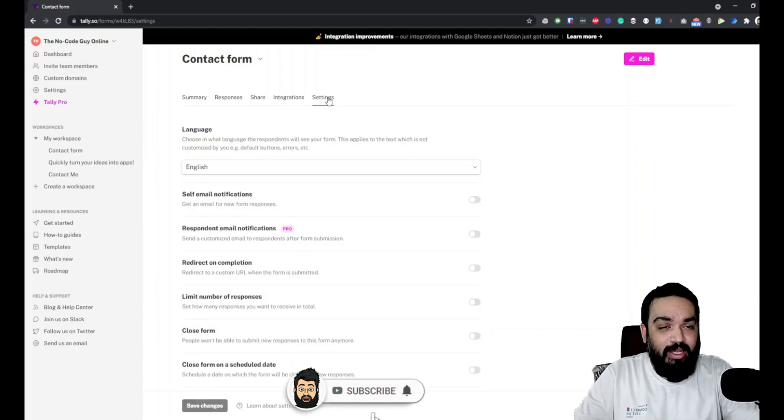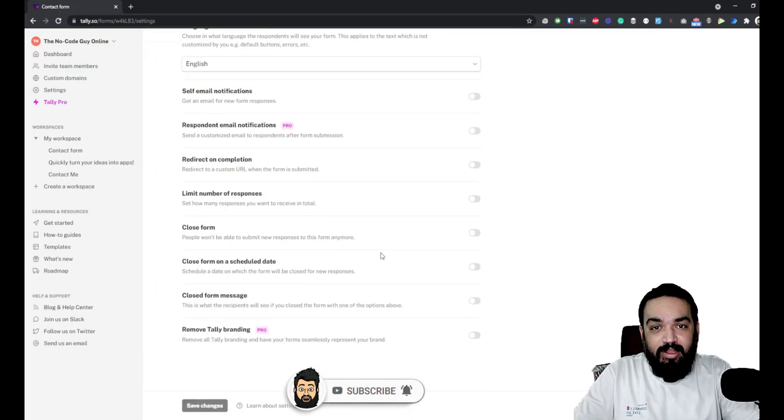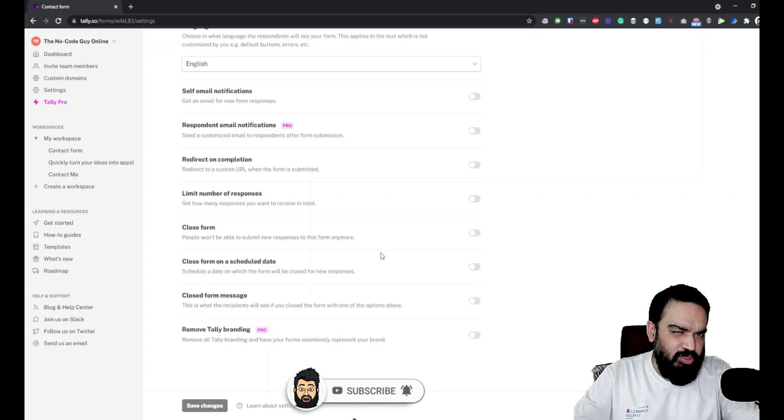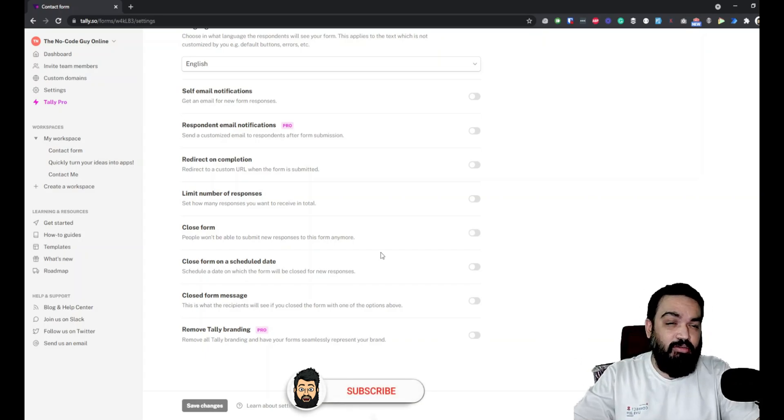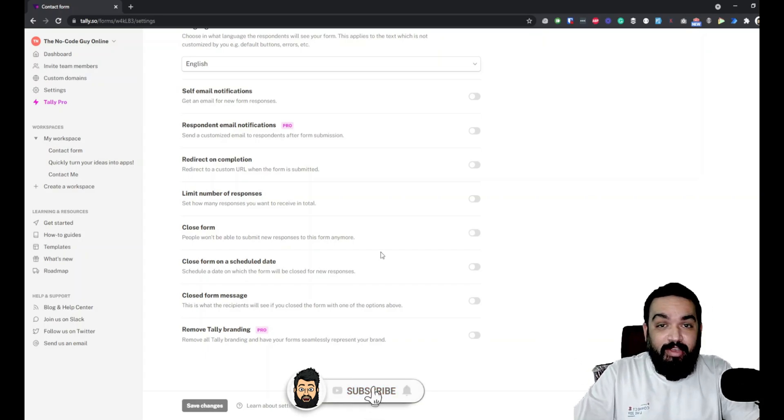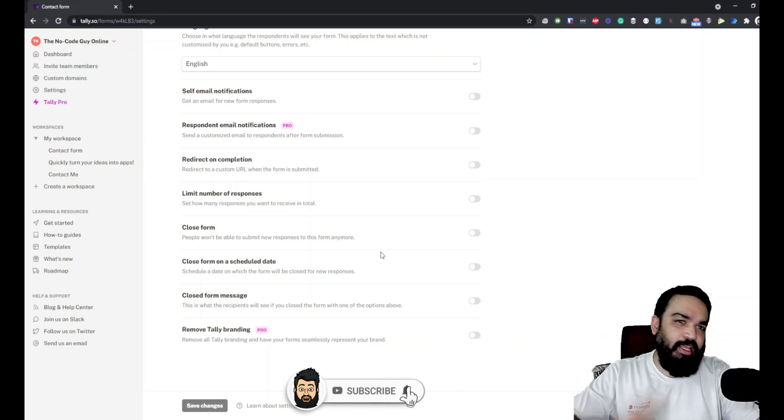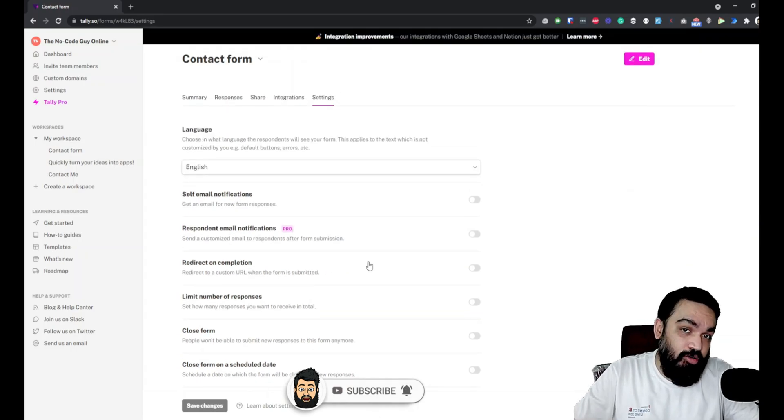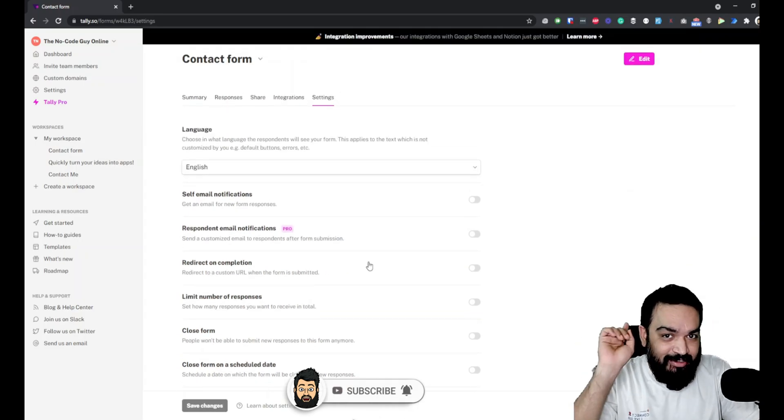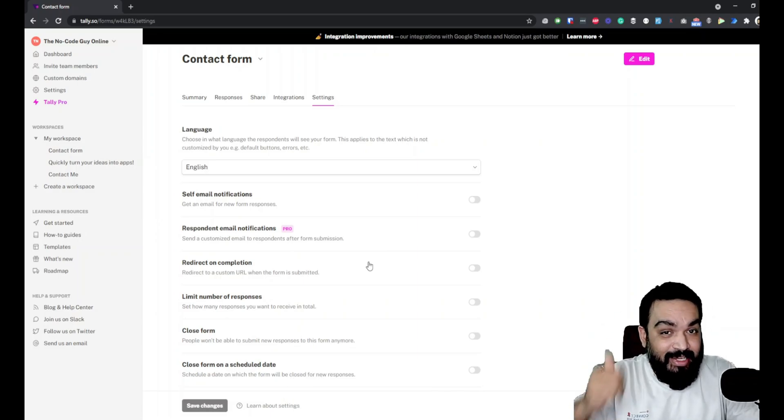You know by now that we have different settings available for our form. We can close the form whenever we want, close the form on a scheduled date, redirect the user to a different link and all of that. If you don't know how to do that, check the first episode - link is in the description below.